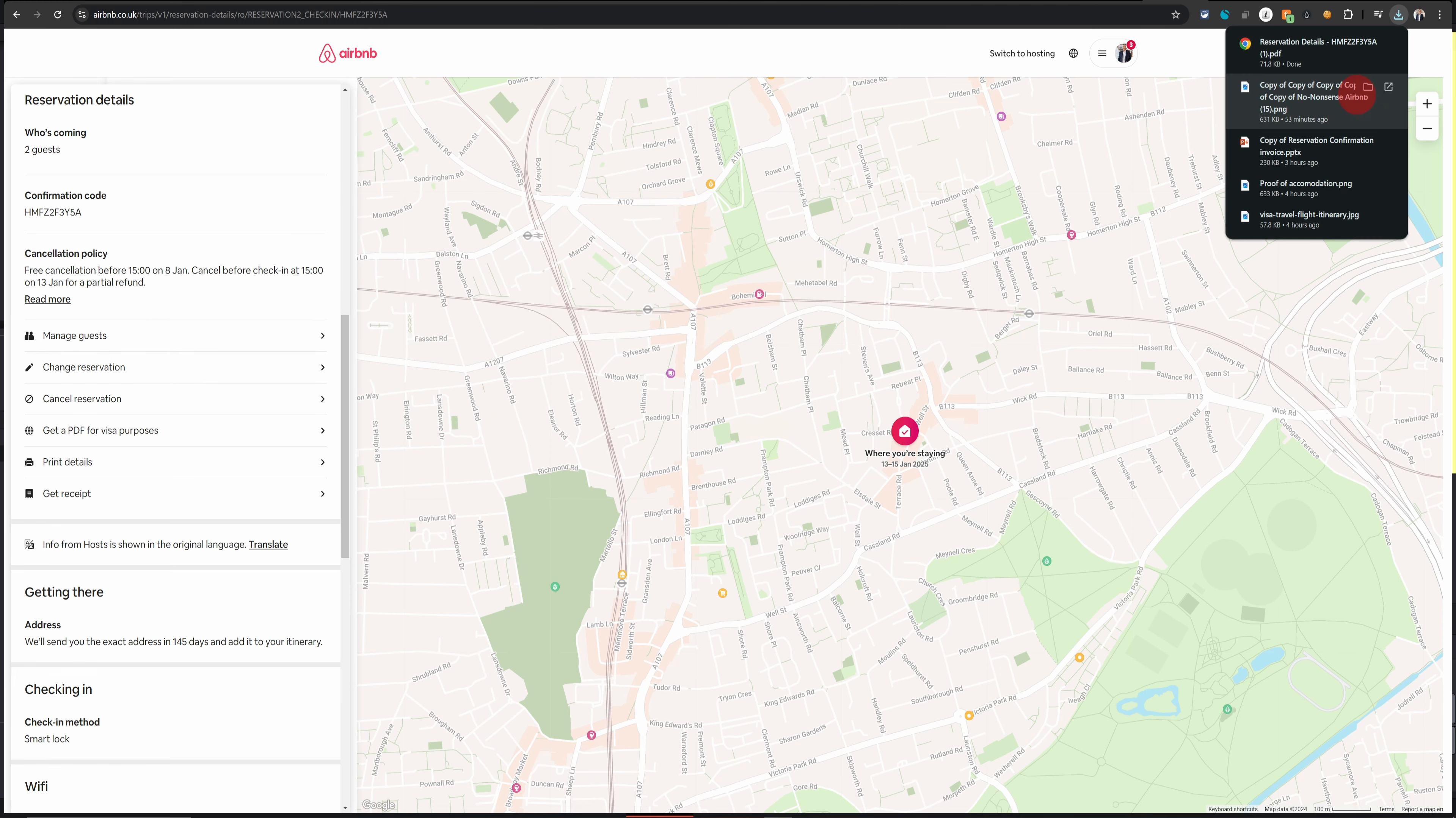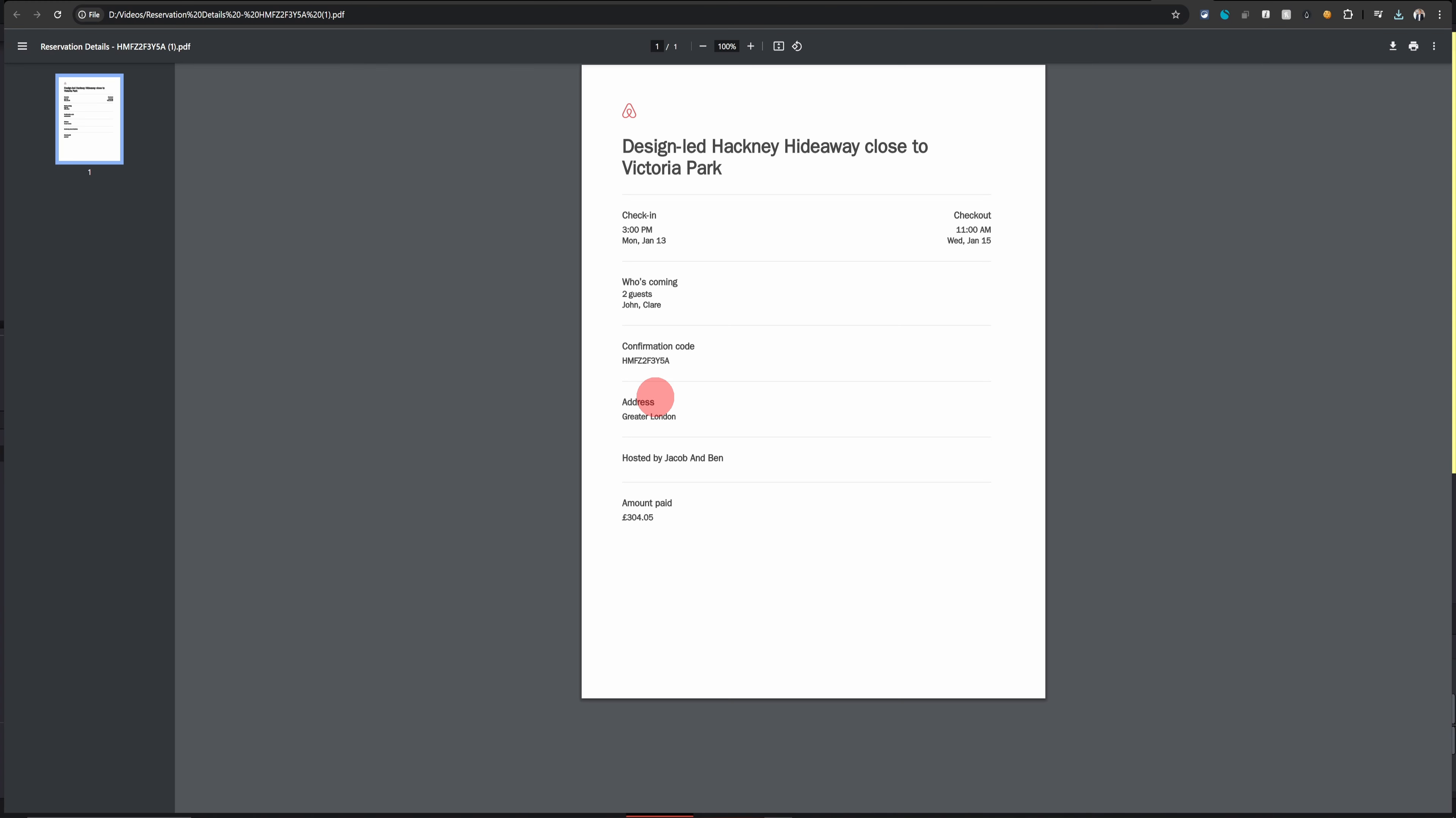Click on save and the PDF is now on your computer. Just open the document and you will be able to see all the necessary details you need to get a visa, starting with check-in and checkout date, who's coming, confirmation code, address, posted by, and the amount paid.